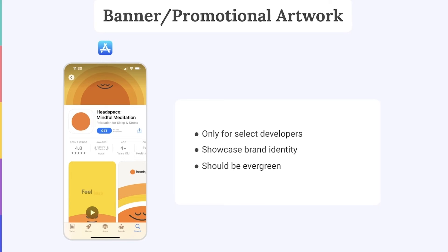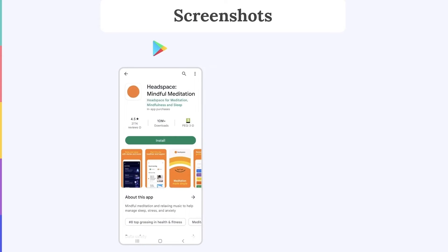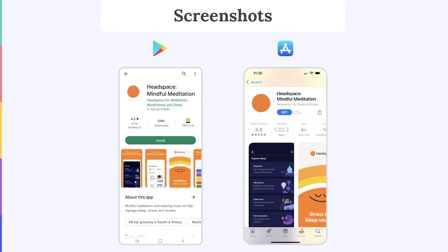Another major difference between both stores relates to screenshots. On Google Play, portrait screenshots on the app page display much smaller and narrower than on the App Store.